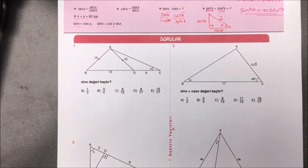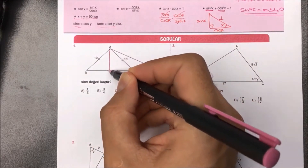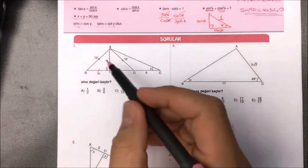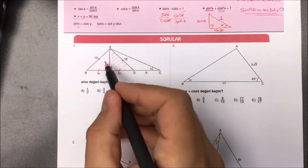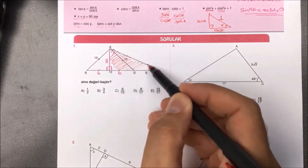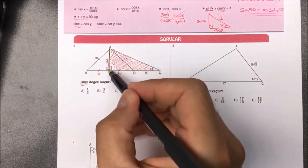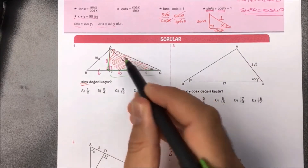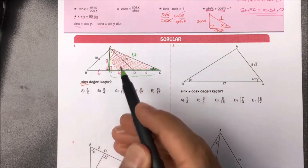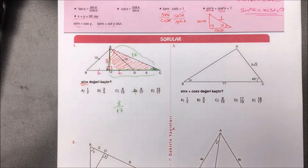Birinci soruda sin(x) değeri sorulmuş. Buradaki ikiz kenar üçgende tepe noktasından tabana dikme indirince tabanı iki eşit parçaya böler: 12 ikiye bölünür, 6 ve 6 olur. 6 ve 10 var; bu 6-8-10 üçgeni (yani 8 kalan). Kırmızı dik üçgende 8 ve 15 biliniyor; bu 8-15-17 dik üçgenidir. Dolayısıyla sin(x) = 8/17, yanıt D seçeneğidir.